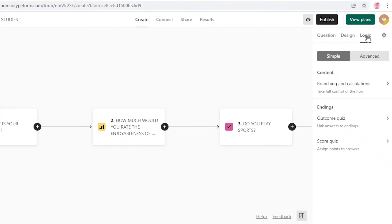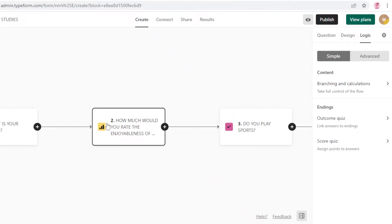You can go into the Logic section to see the logic flow of all your questions. If you're creating complex research studies, the Logic section makes it easy to simplify and better understand your questionnaires.